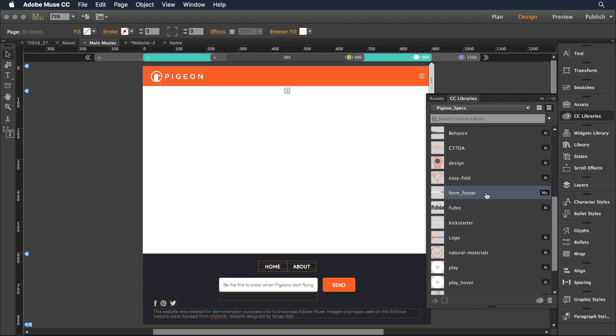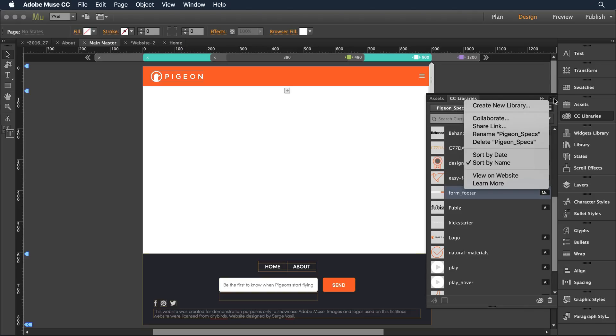So I have this library set and if I want to come over into the right menu here you'll notice I have two different share capabilities. I can collaborate or share a link.